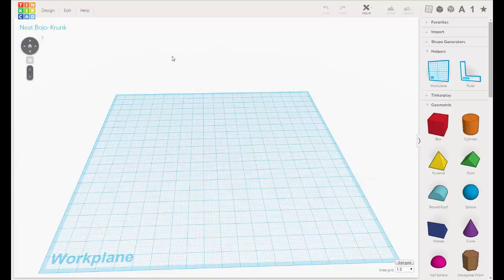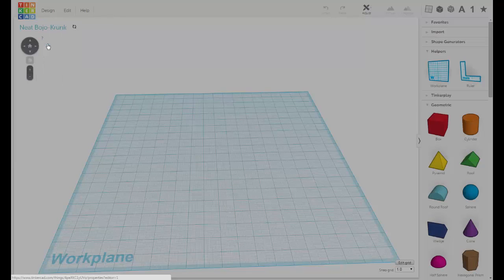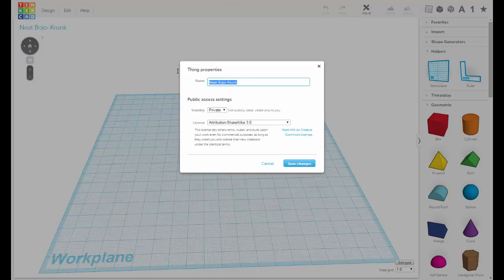The first thing you do is start up your new Tinkercad file, then go under properties and give it a proper name. Let's go with "pumpkin" and save our changes.